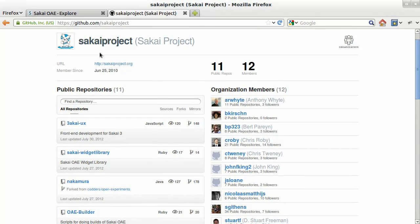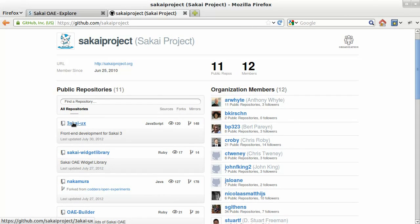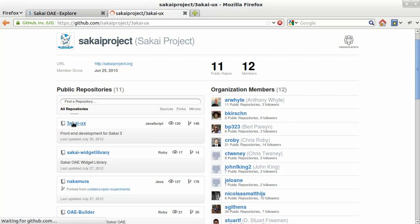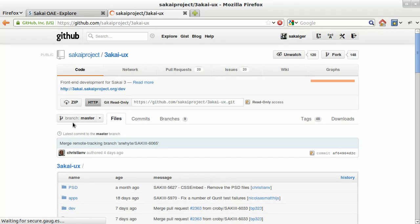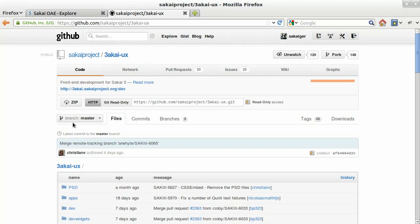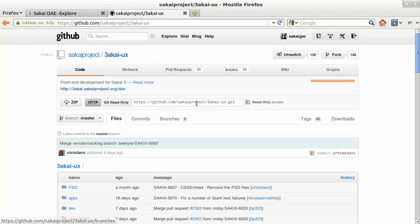And of interest to us is 3akai-ux, which is the code name for our front-end code. And what we want to do is we want to fork this. And that is to say we want to make our own copy so that we can push our changes to our own copy without necessarily affecting this main repository.